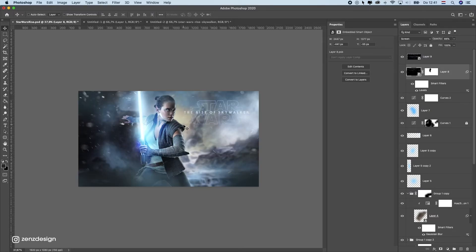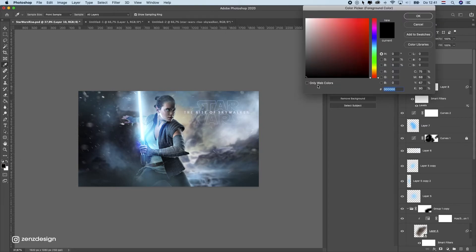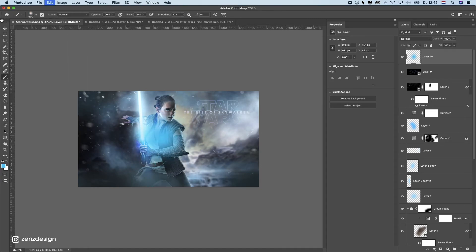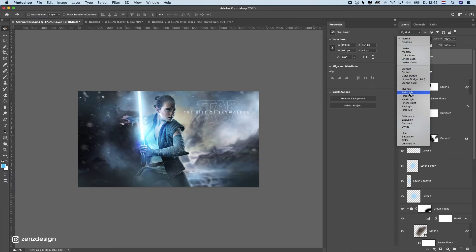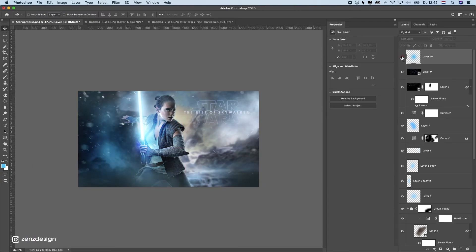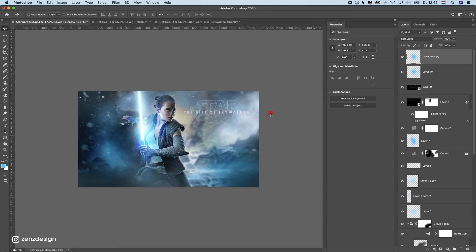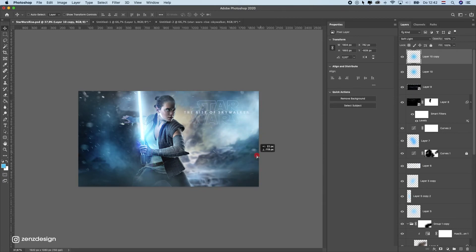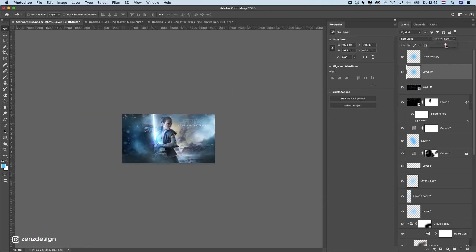Let's add more blue so everything blends together better. Create a new layer on top and select a blue similar to the lightsaber color. Pick a normal brush, paint a dot, and change the blending mode to Overlay or Soft Light — whichever you like. Make the dot big and place it around the image for nice blue color effects. Duplicate and reposition as needed. Drop the opacity if it's too much.